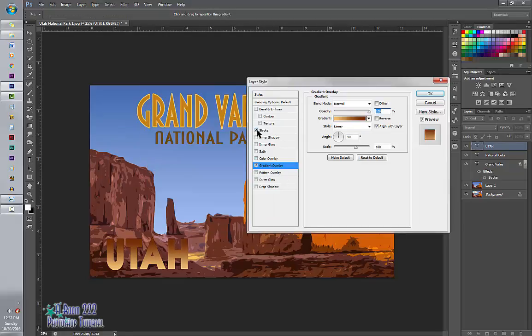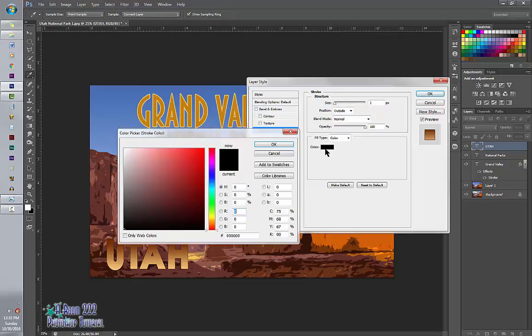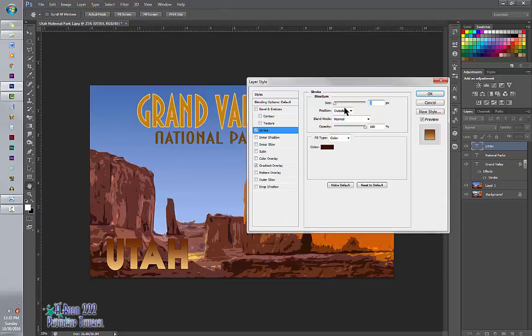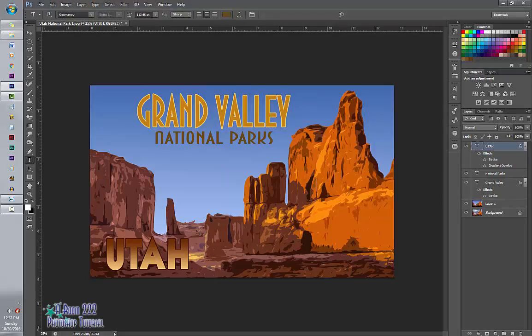Then I want to add a stroke. Stroke color is going to be, I would like it to be a very dark brown so it will stand out and add a little bit of depth to it. Say OK. So now we have my Grand Valley, National Parks, Utah.